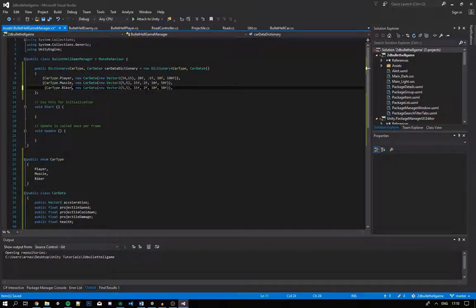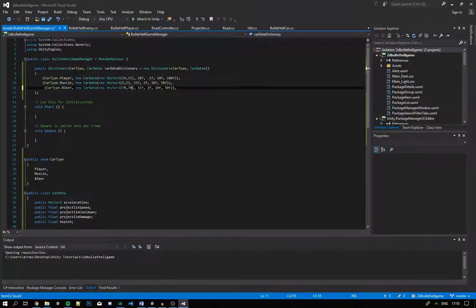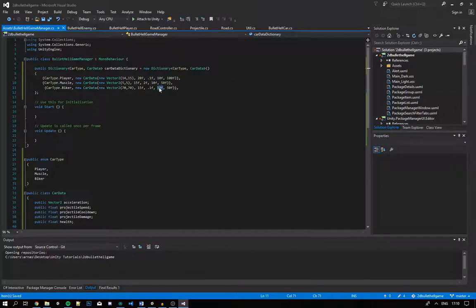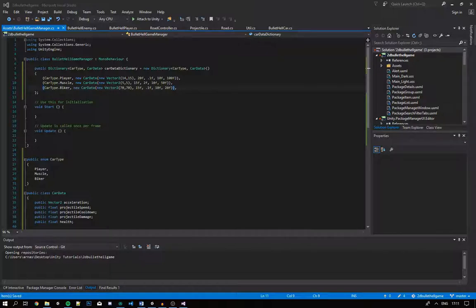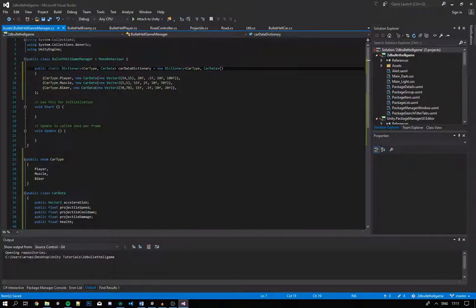We'll copy that once more and change it to our Biker: CarType.Biker with speed (70, 70) — which may be a bit too fast for now but we can change that later. We'll keep the projectile speed the same, cooldown 0.1, same projectile damage, and health 20. This is really handy to have all the variables in one easy-to-access place. To use this data we'll need to make our BulletHellGameManager dictionary a public static dictionary, so we can access it from all of our other classes.